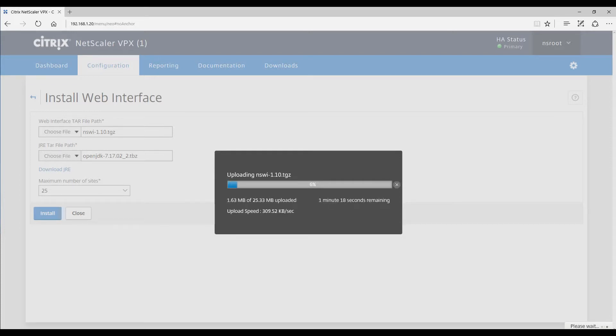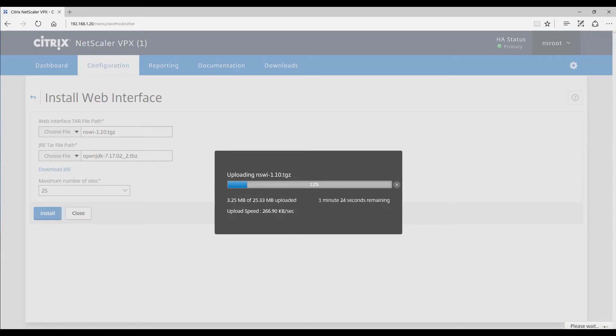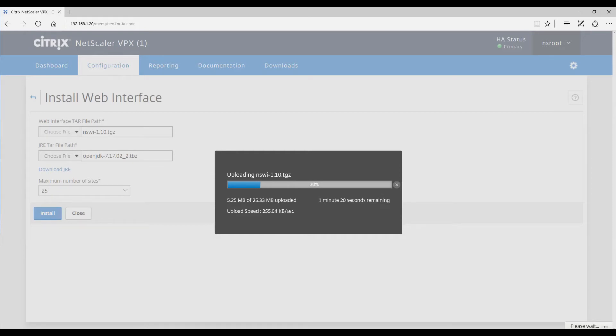This process here will install the web interface server onto your Netscaler VPX appliance. As you can tell, it's about 25 megabytes, so this will take a little bit of time.